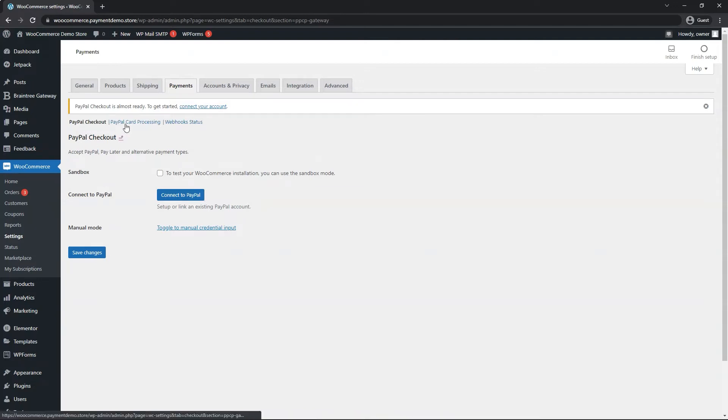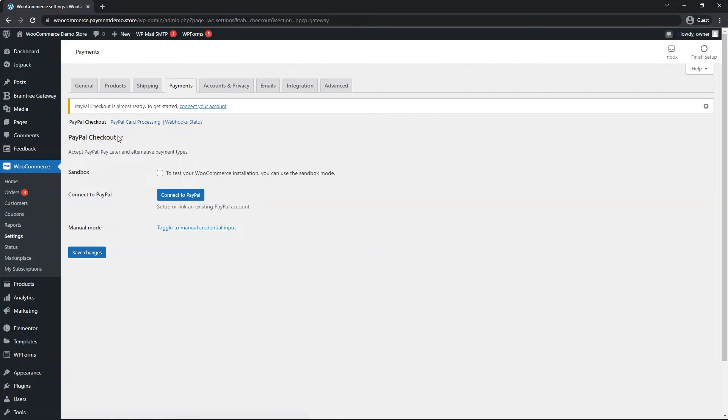as well as bundled along with this plugin is PayPal card processing, which is simply buyers typing out their card on your website without going the PayPal route. I'll show you how to enable both. Let's start with PayPal.